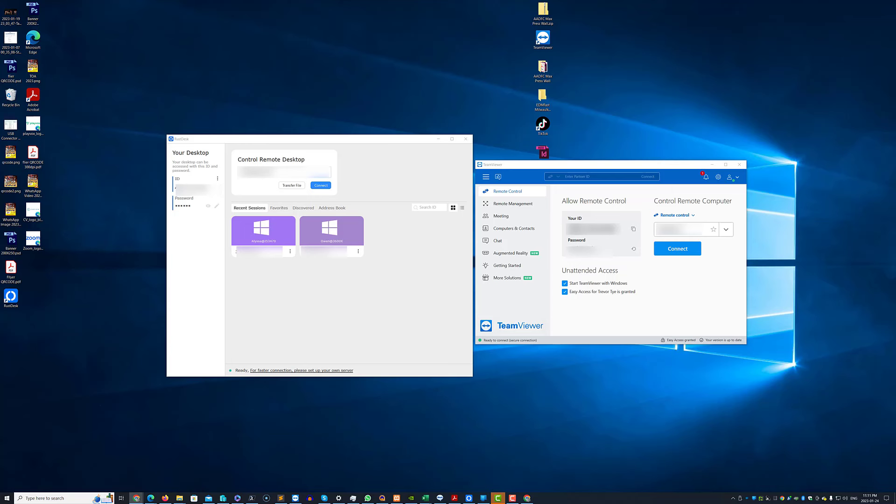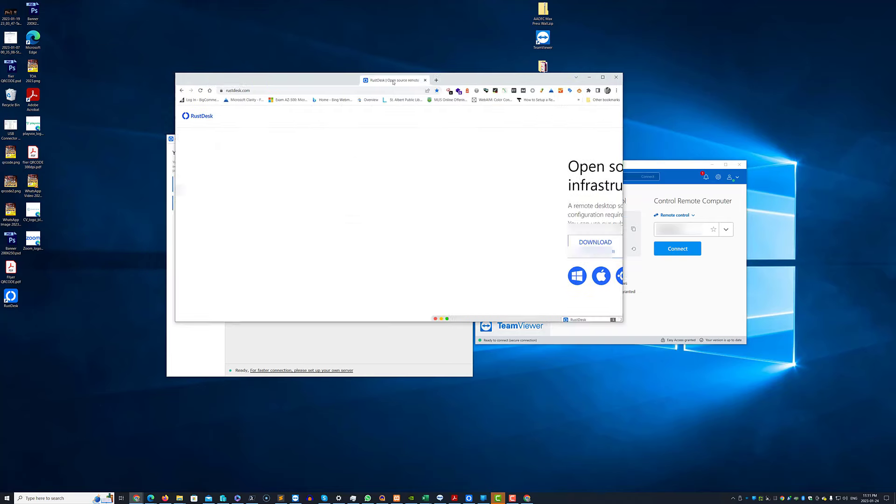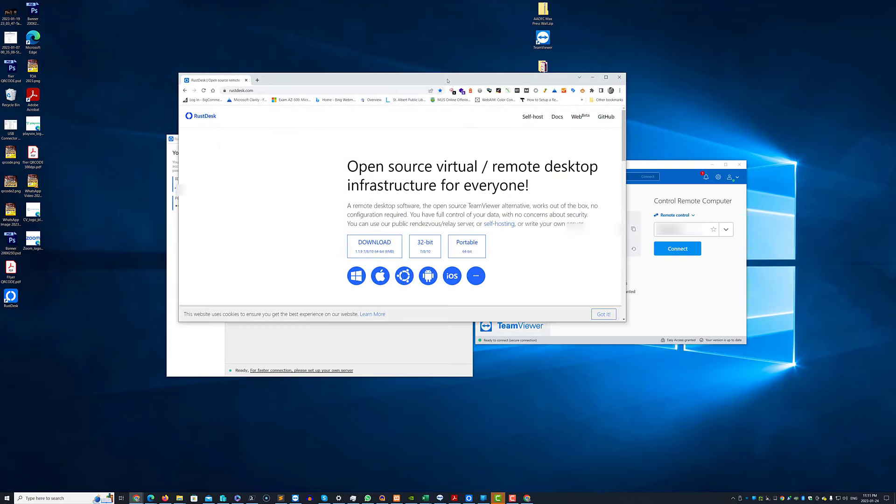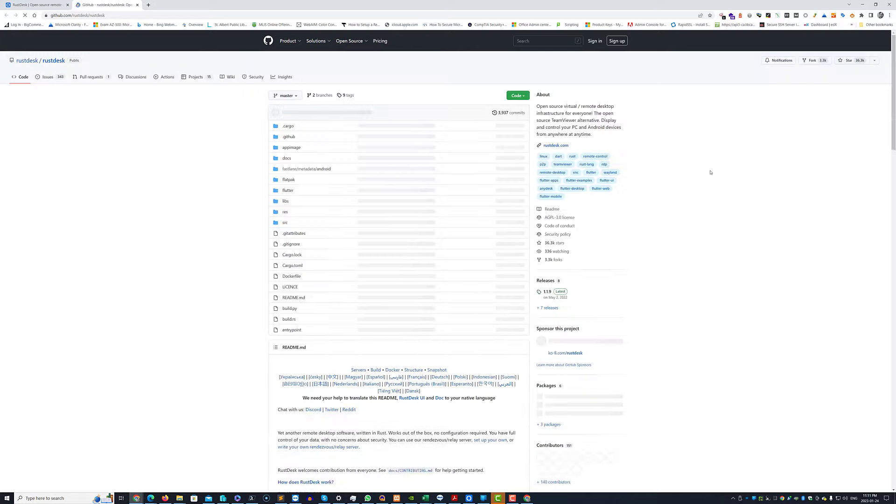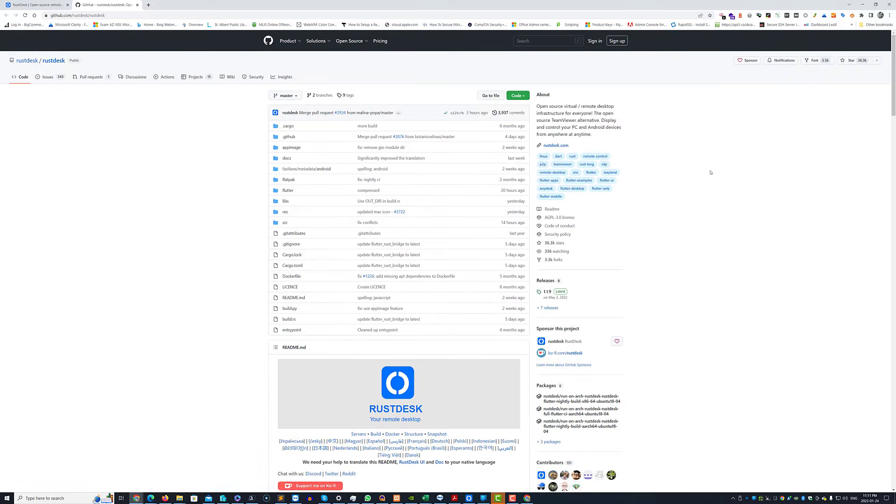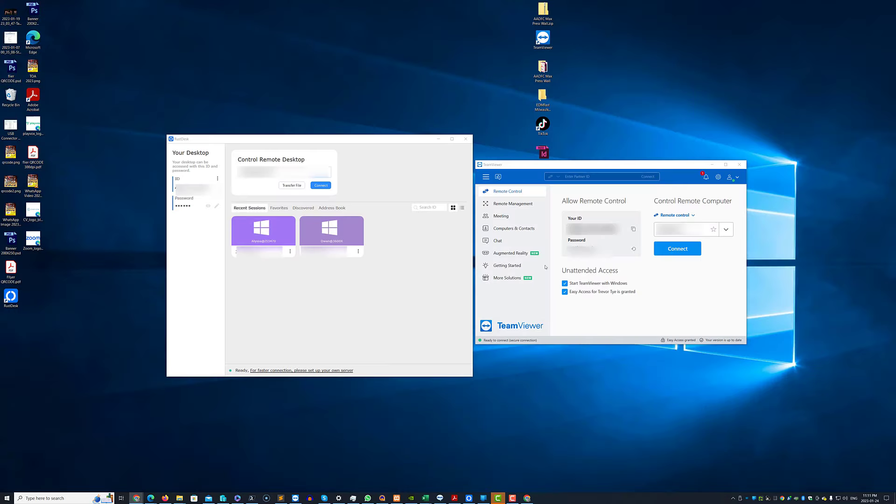It's very similar to something such as TeamViewer where you install a client on a machine. It's available for Windows, Mac OS, Linux, Android and iOS. It has a GitHub repository. The project still has a bit of a ways to go for development but it is ready for use.